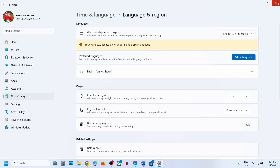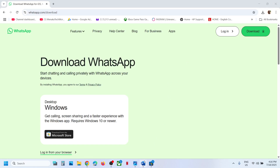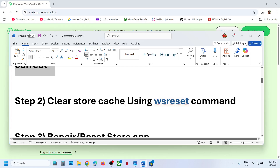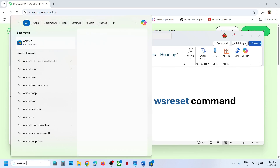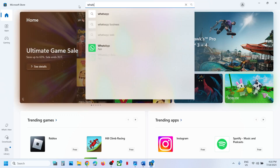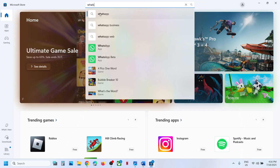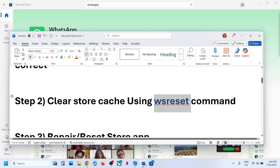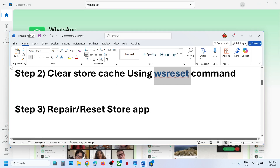Make sure that your country is selected and then check. Still not working? The next step is to clear the Store cache using the WSReset command. Type in WSReset in the Windows search box and then click on WSReset. This will open Microsoft Store once again, and then you can find WhatsApp and try to install the normal version.